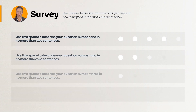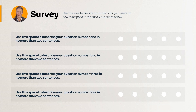Let's talk surveys for a moment. They're a great way to gauge how your learners are reacting to the content. Write your survey questions on each of the lines provided. Next, export this template into Storyline so that you can animate each of the radio buttons to allow your learners to select their response.